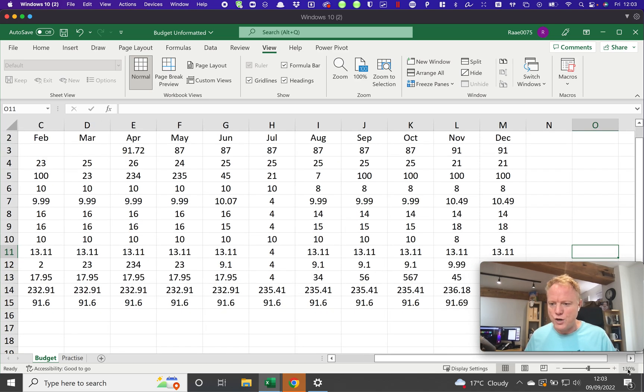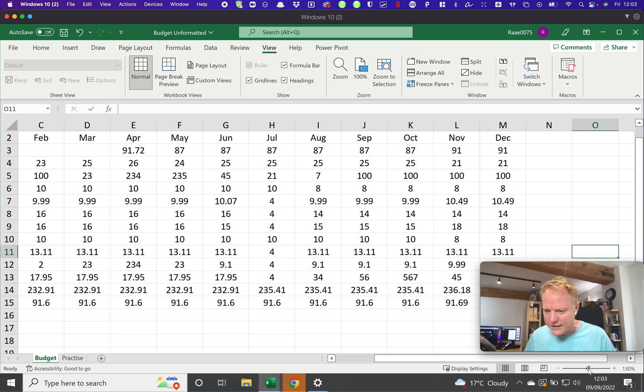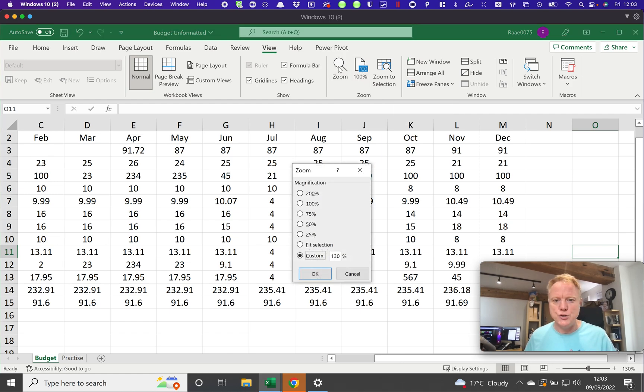Now I've gone to 130 percent. If I ever want to, I can either try and drag this back to the middle, which will work, or I can always press here to take it to 100 percent, but actually I'm quite happy. I can also choose this zoom button here and select the magnification that I want.